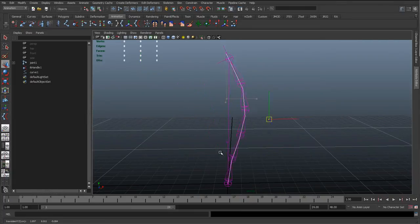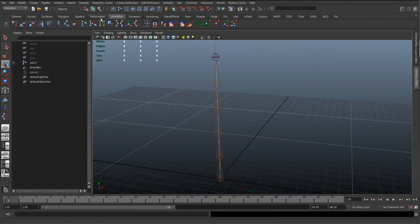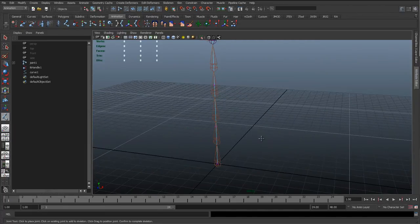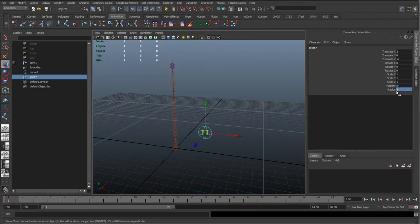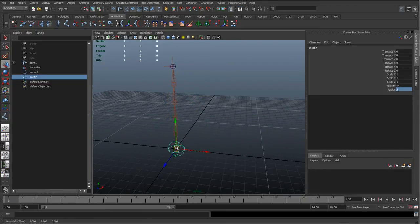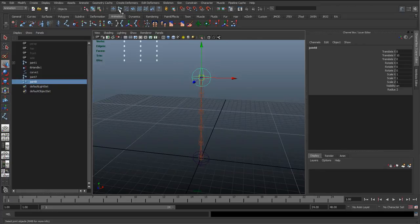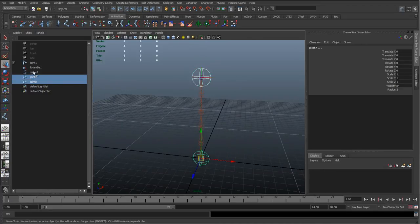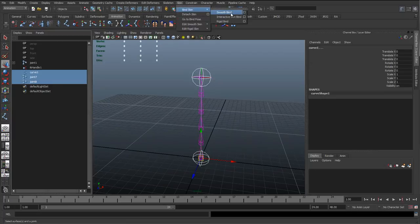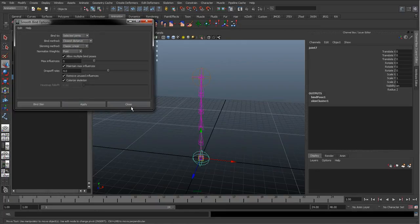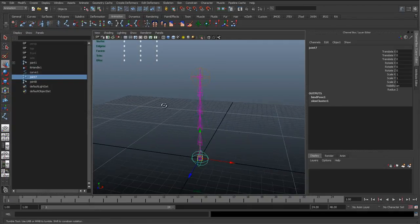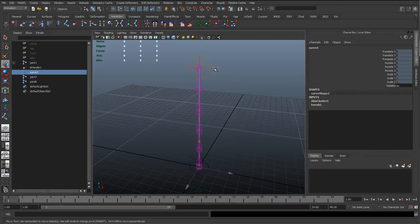So we can get a nice smooth spine going up. The idea is we can use clusters on these CVs, or what I prefer is to actually create joints, increase their radius, and snap them to the start and end of the spine. Then select those two joints, shift-select the curve, and go to Skin, Bind Skin, Smooth Bind. Reset the settings, set it to selected joints, and hit Apply. This means we can actually skin joints to curves, so this curve is now skinned with these two joints.